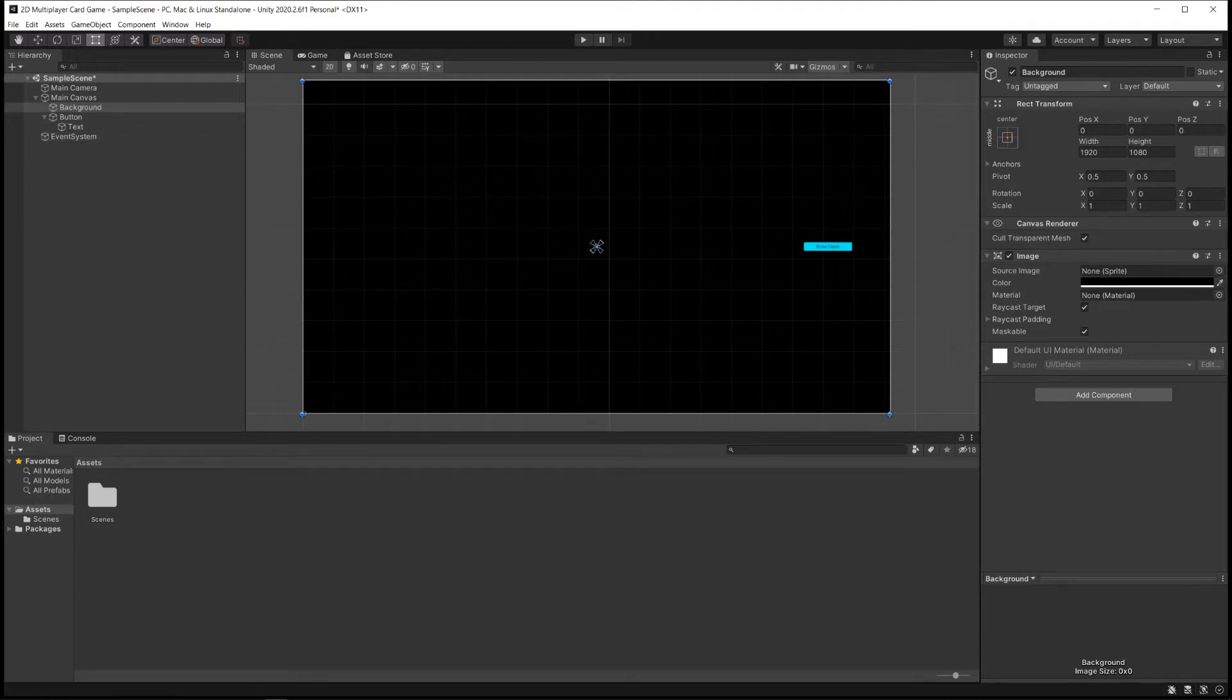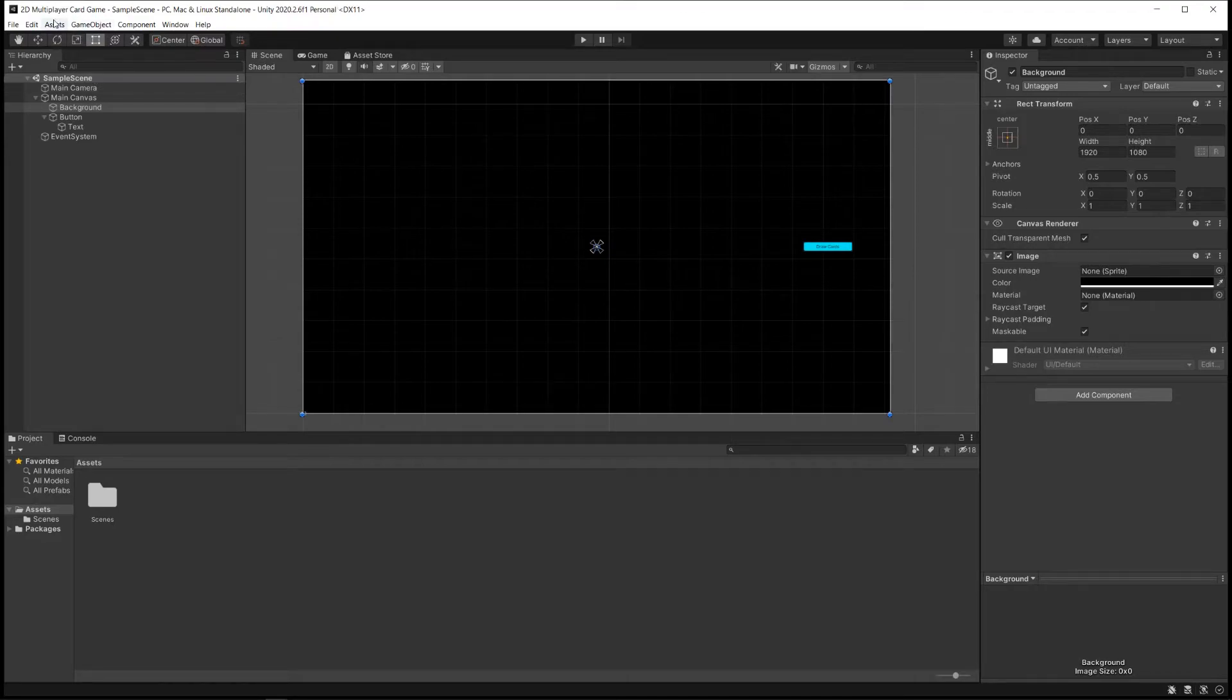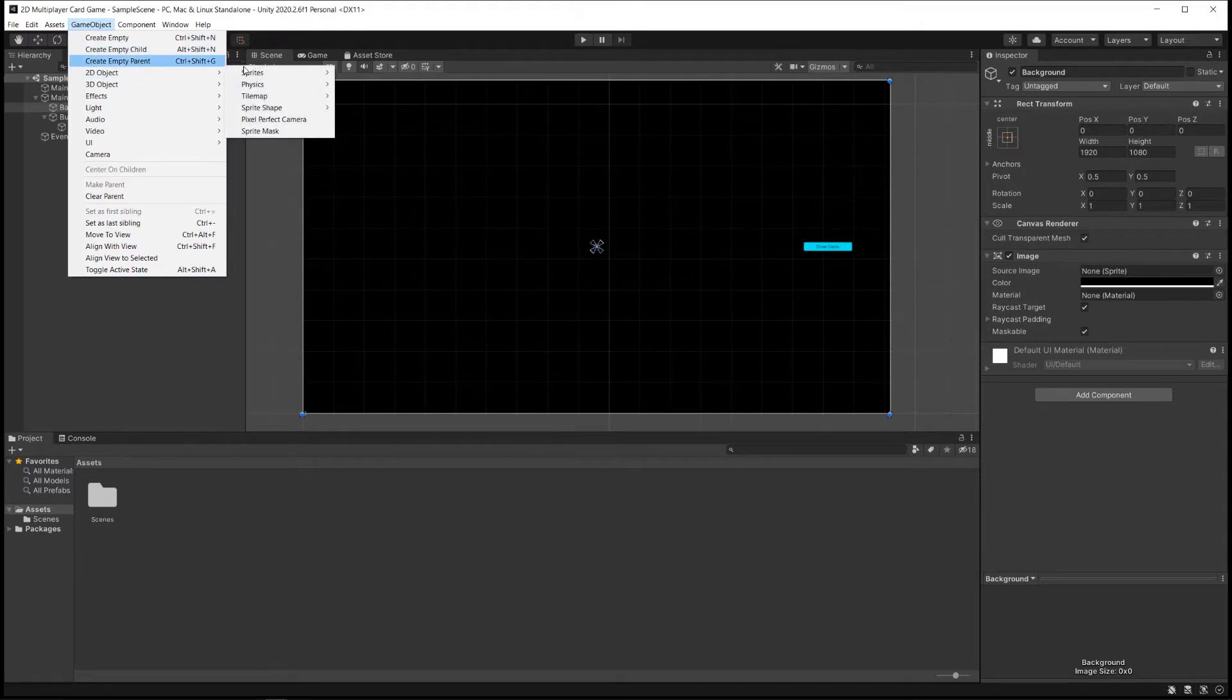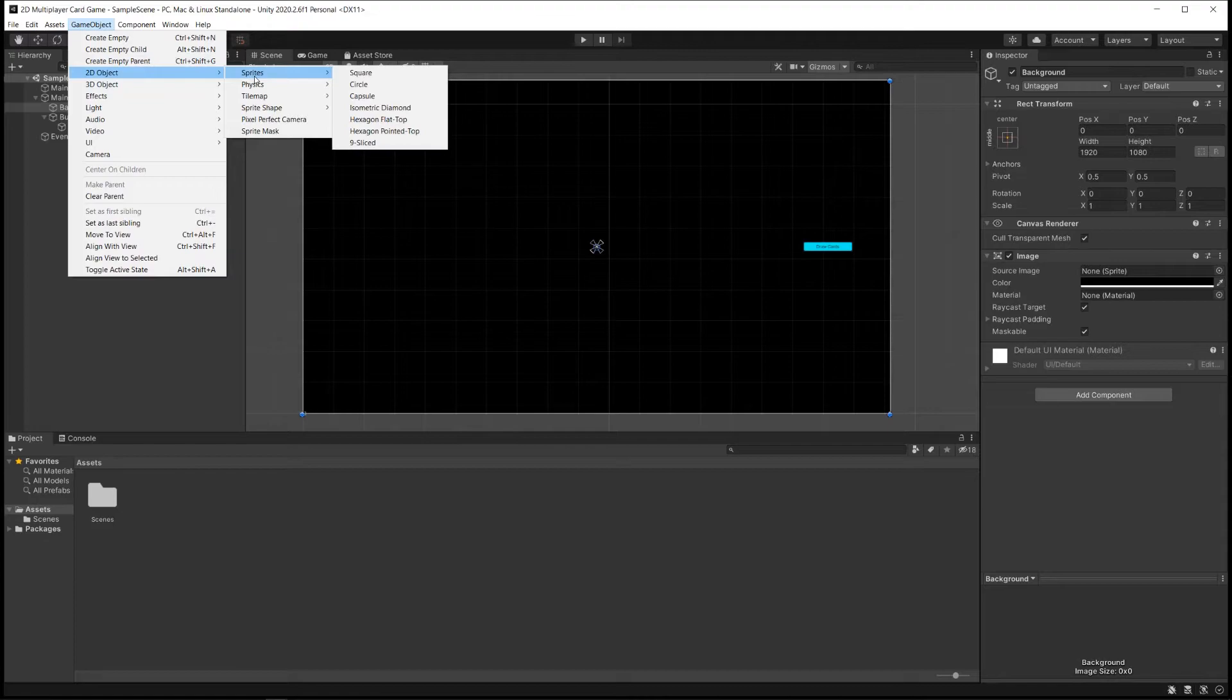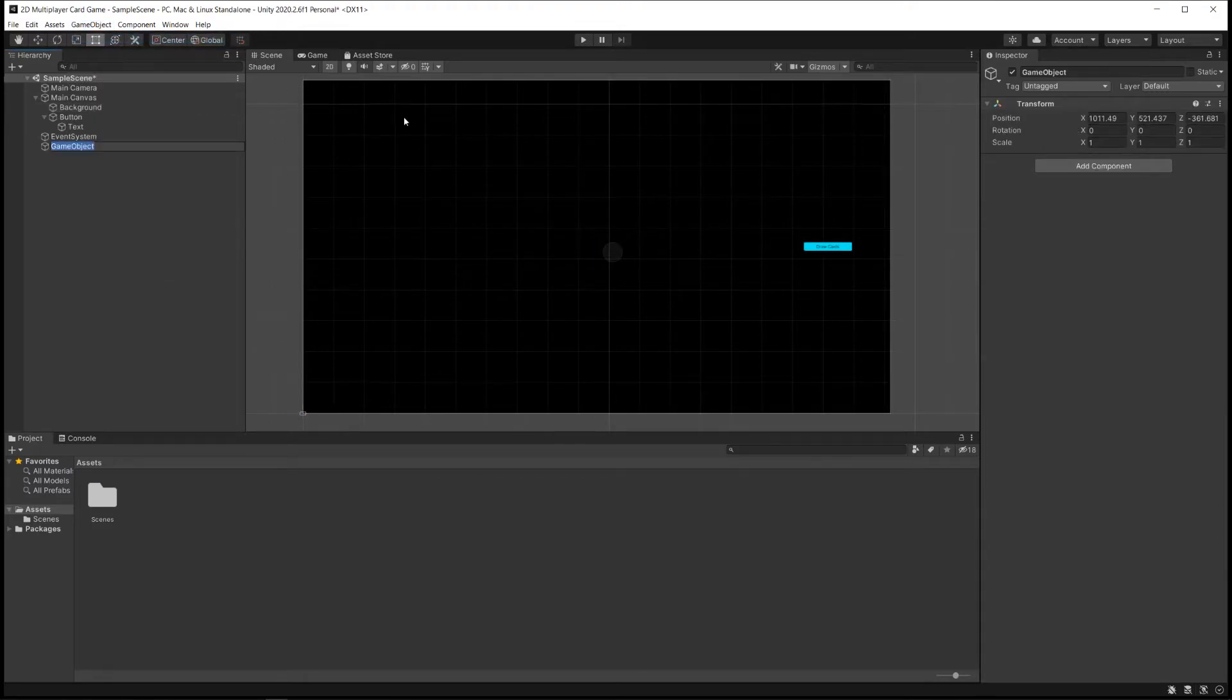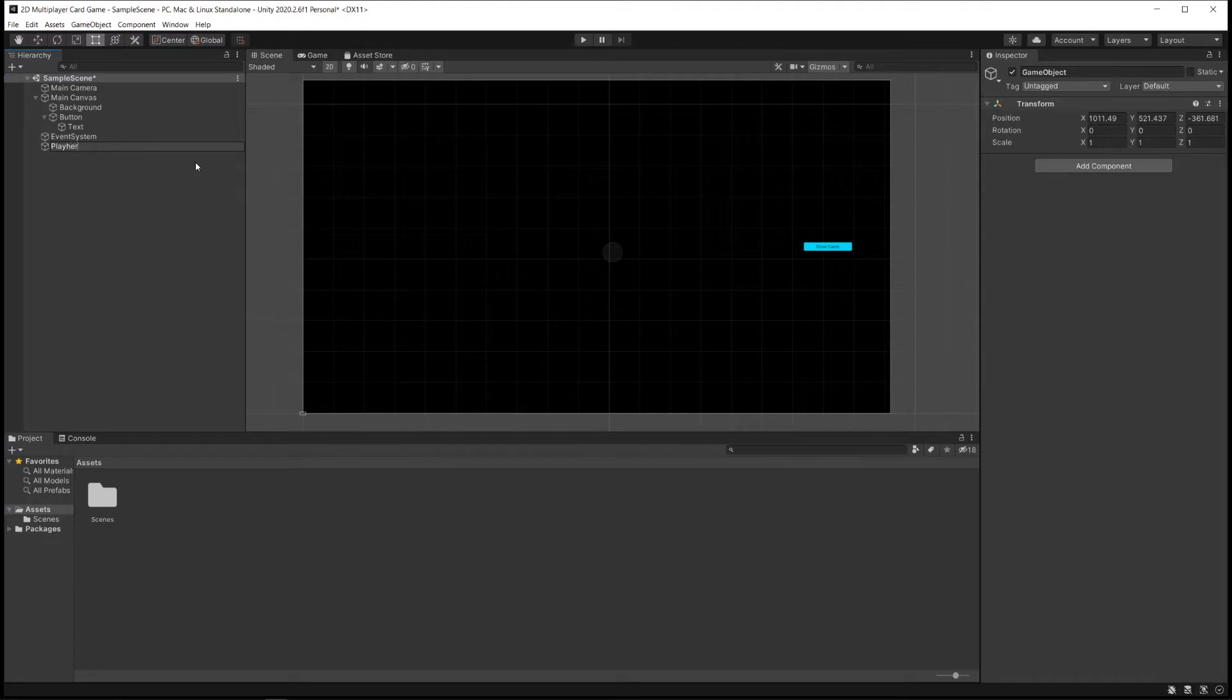So what I'm going to do is I'm going to create another image here by going to GameObject, Create Empty, and you could go down, for example, and create a 2D object. If you had a sprite you wanted to add, you could absolutely do it this way. I'm just going the most basic way by saying Create Empty, and I've created an empty game object, and I'm going to call this one Player Area.